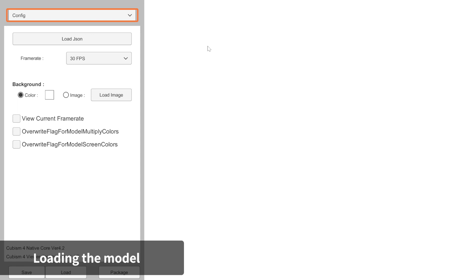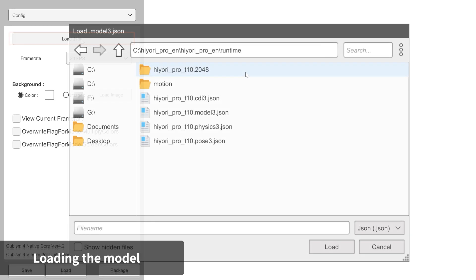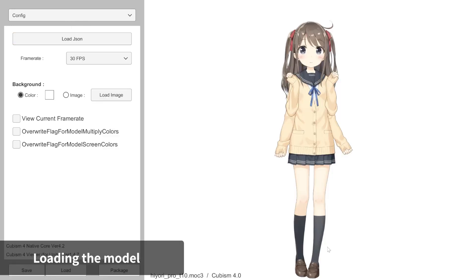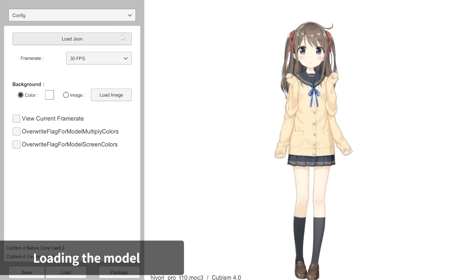Select Config in the drop-down menu at the top and then click the Load JSON button. Browse to the Model3 JSON file for your model and then click Open. After it completes loading, your model should appear in the model display area.